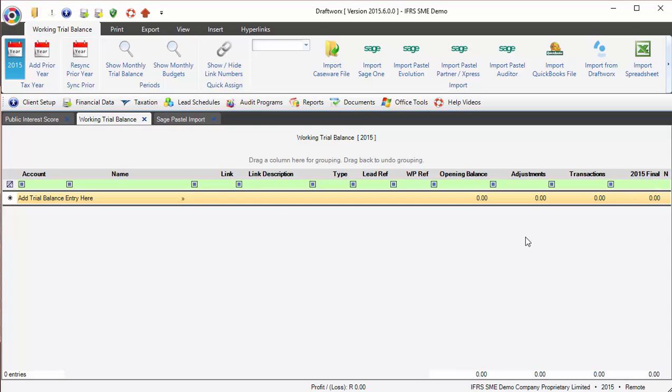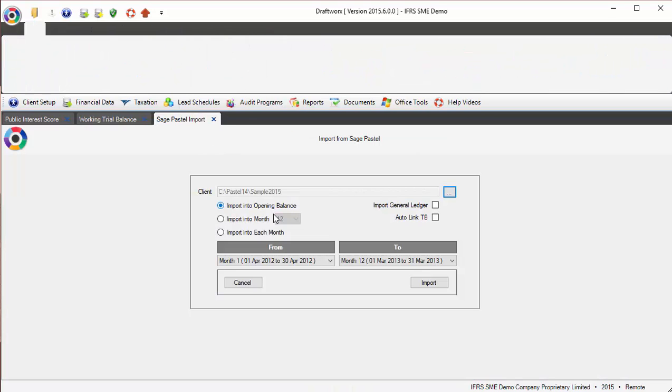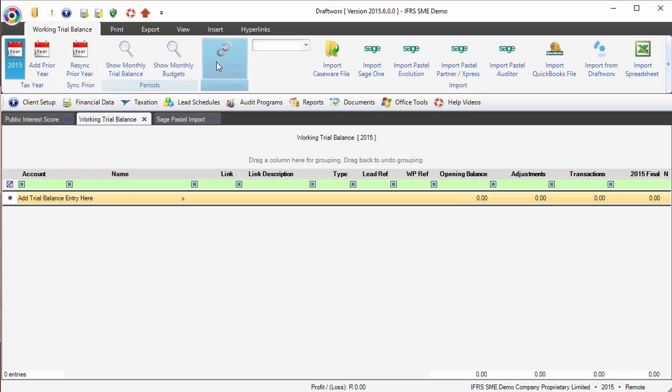Generally how Draftworks works is: opening balance plus any adjustments or any transactions gives you your final. So importing to opening balance is essentially taking the final balance from Pastel and importing it into Draftworks.